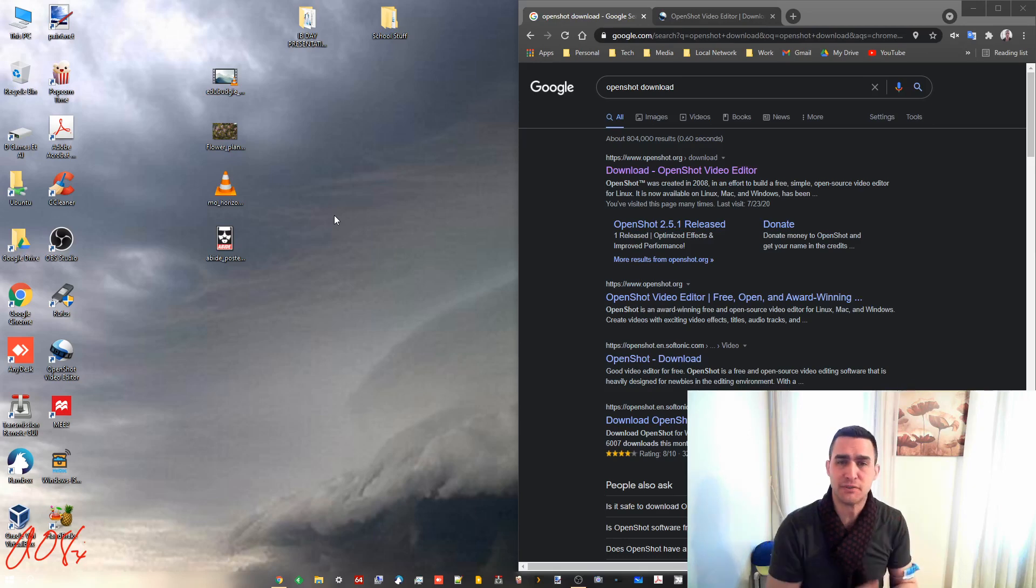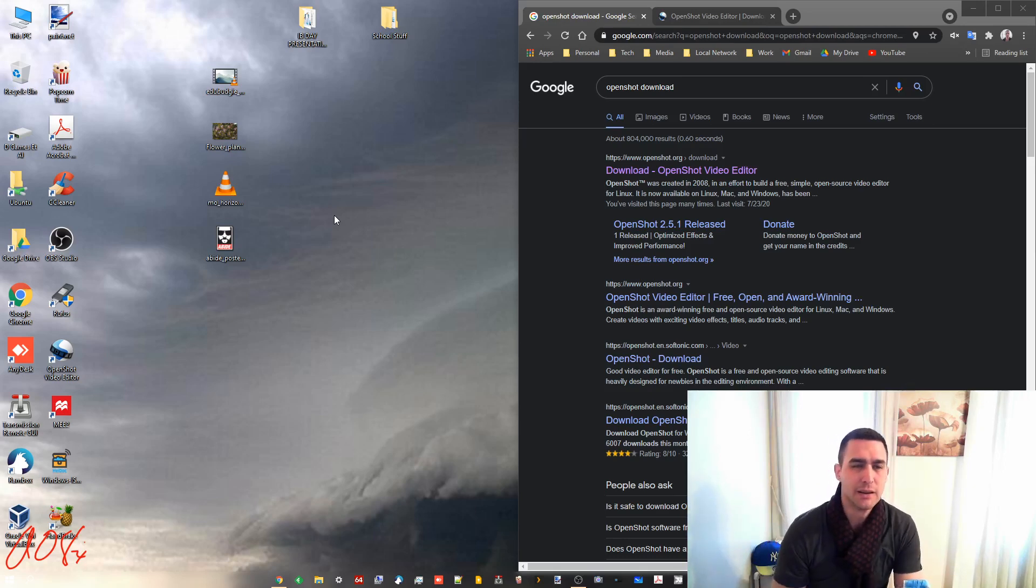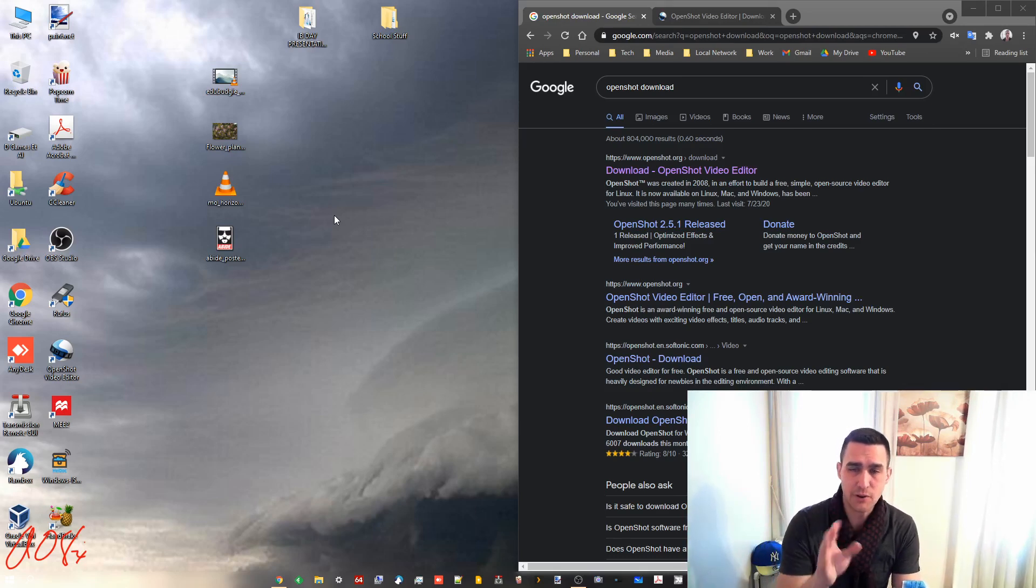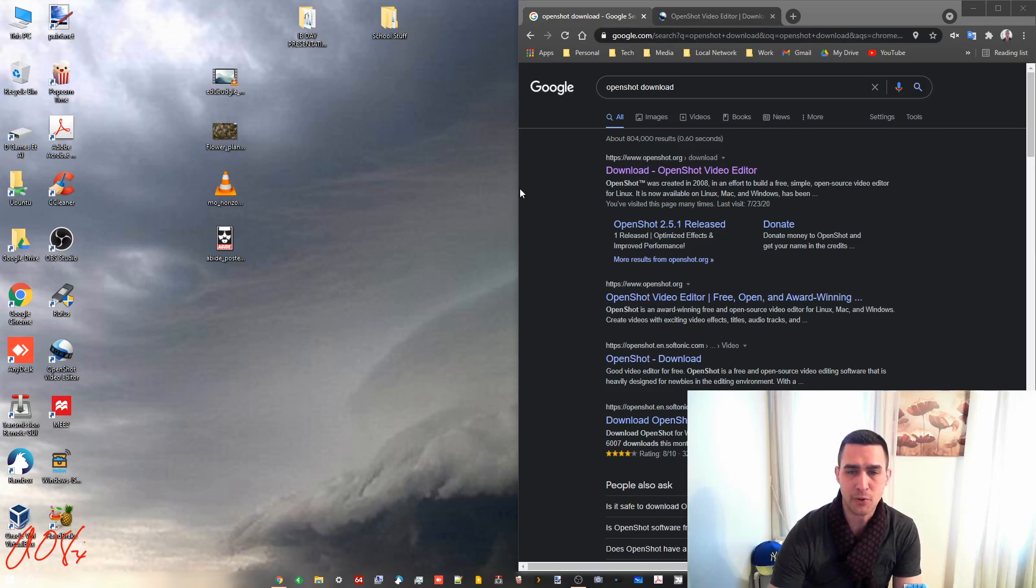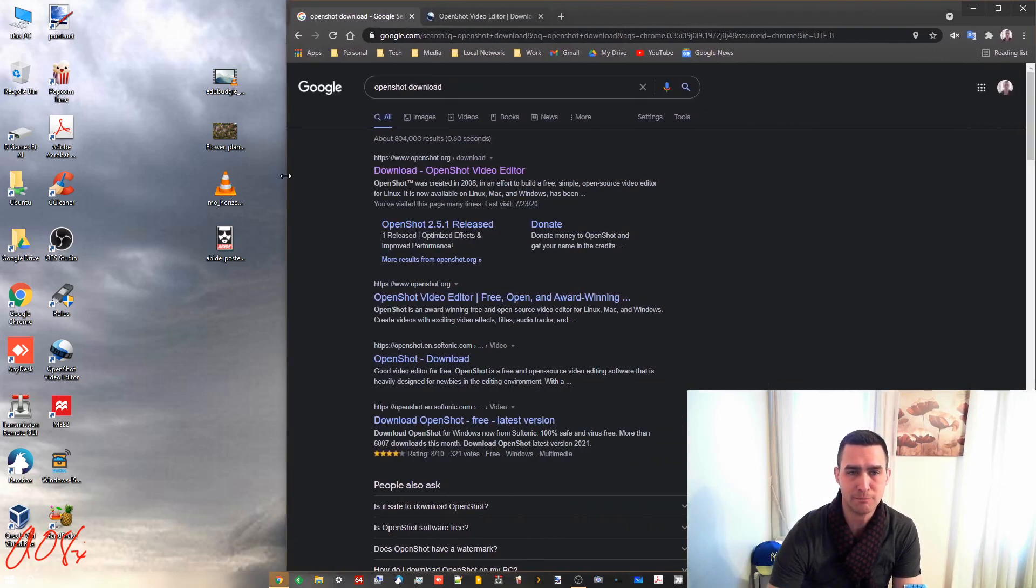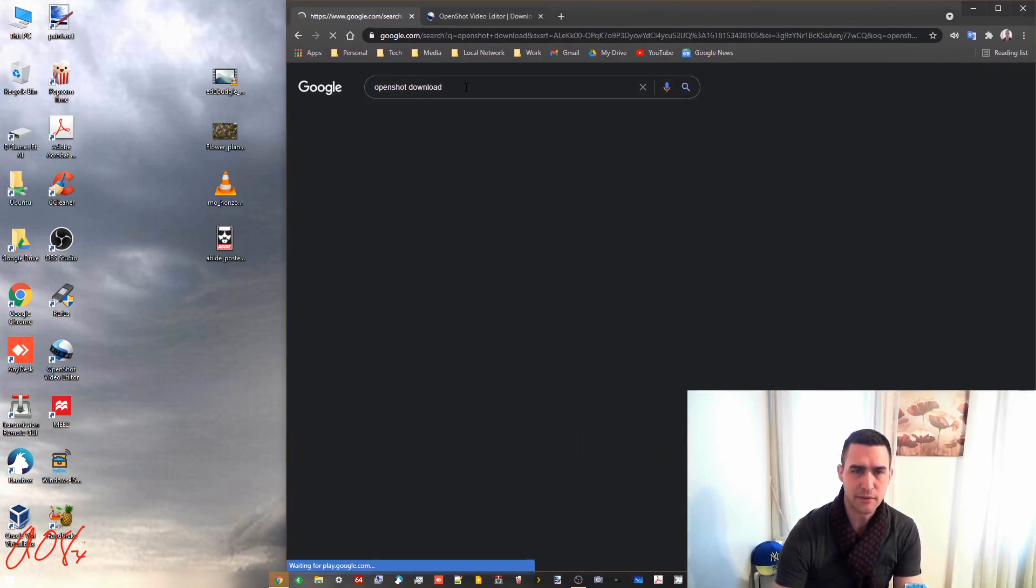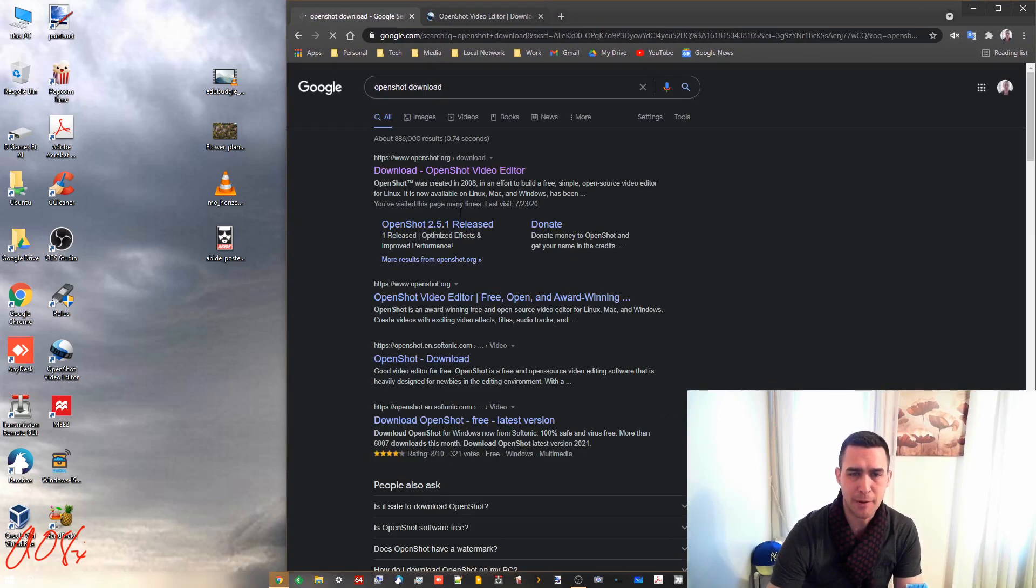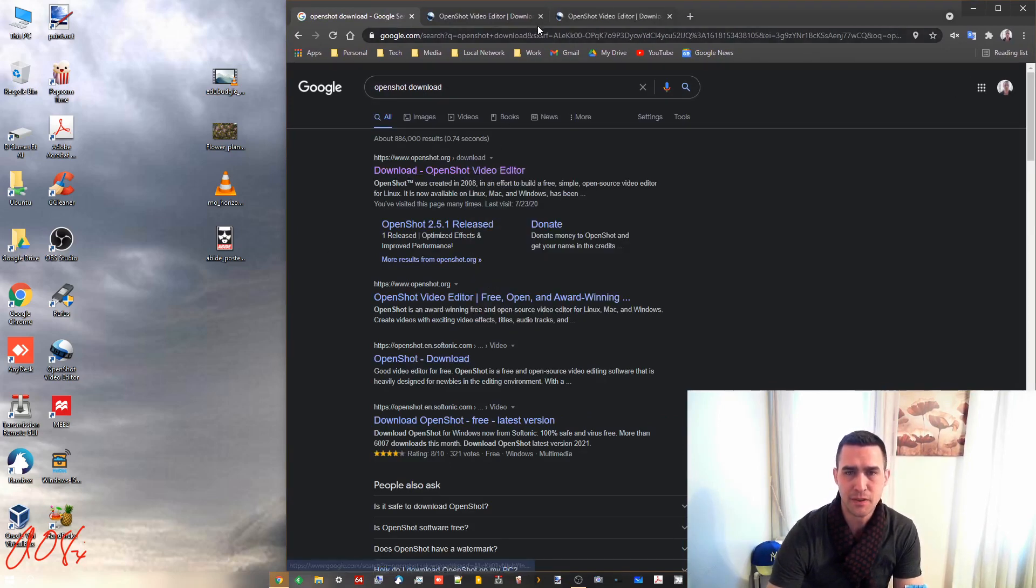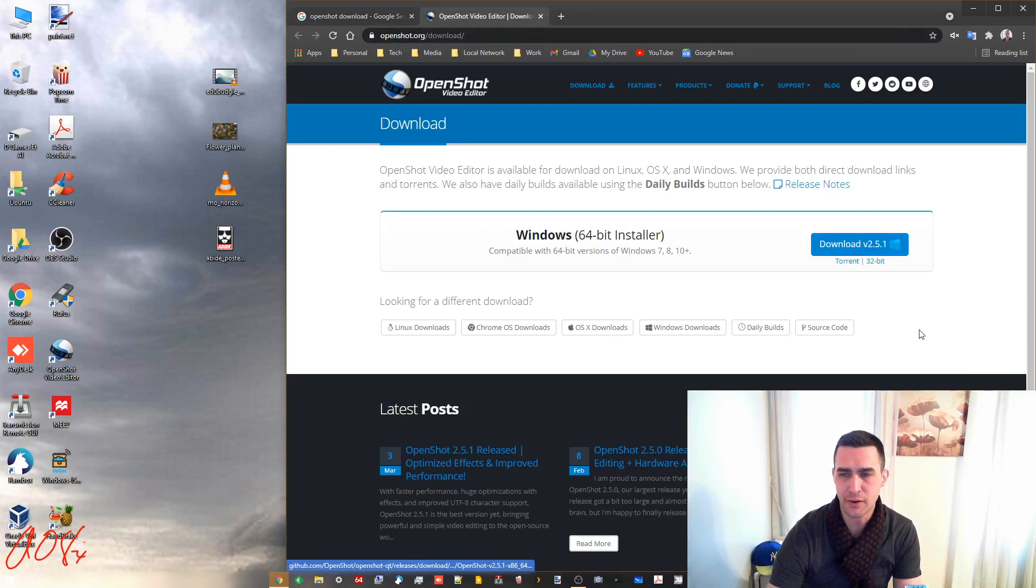There's a bunch of other video editors - they all look pretty similar and work similarly, but I'm gonna go over OpenShot since that's what I use. If you don't have it, open up Google and type in OpenShot download and the first thing that comes up will be this. Open it up and there you go, you can download it.